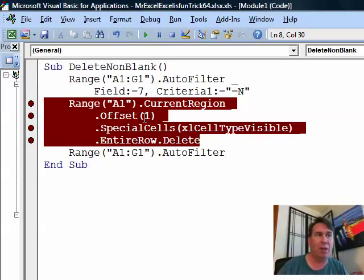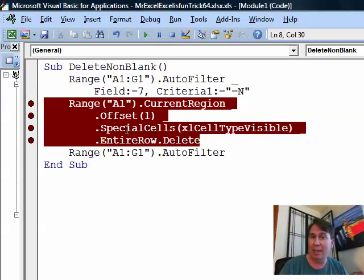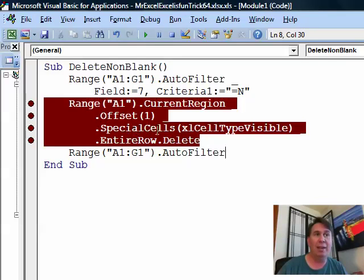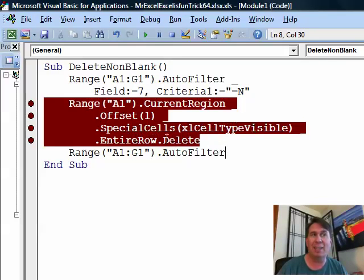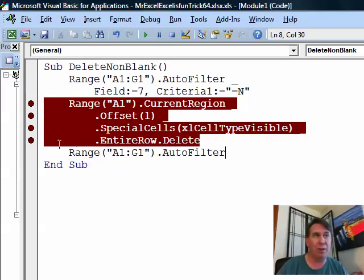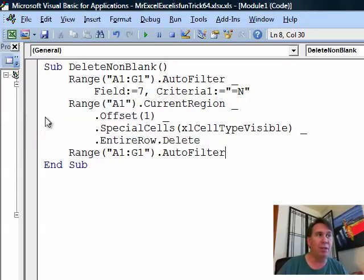It's going to put the number of columns over and then we're going to use Special Cells. That's like using Edit, Go To, Special, Visible Cells Only and for those visible cells, delete the entire row that you see and then this last line of code says, let's turn off the Auto Filter.